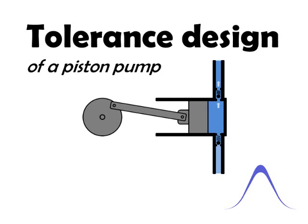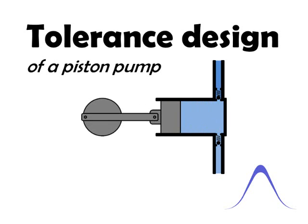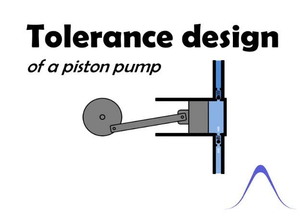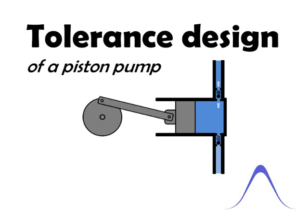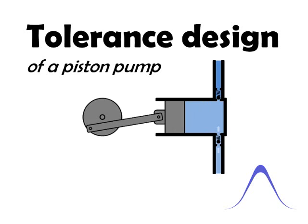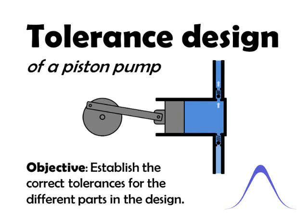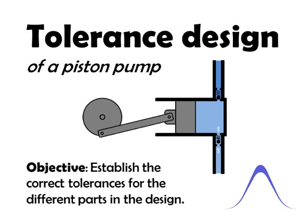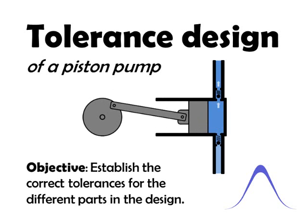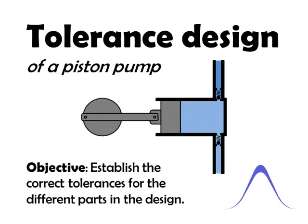Hi. In this video, I will show you how to do a tolerance design of the piston pump. The objective is to establish which parts and tolerances to use for the design.